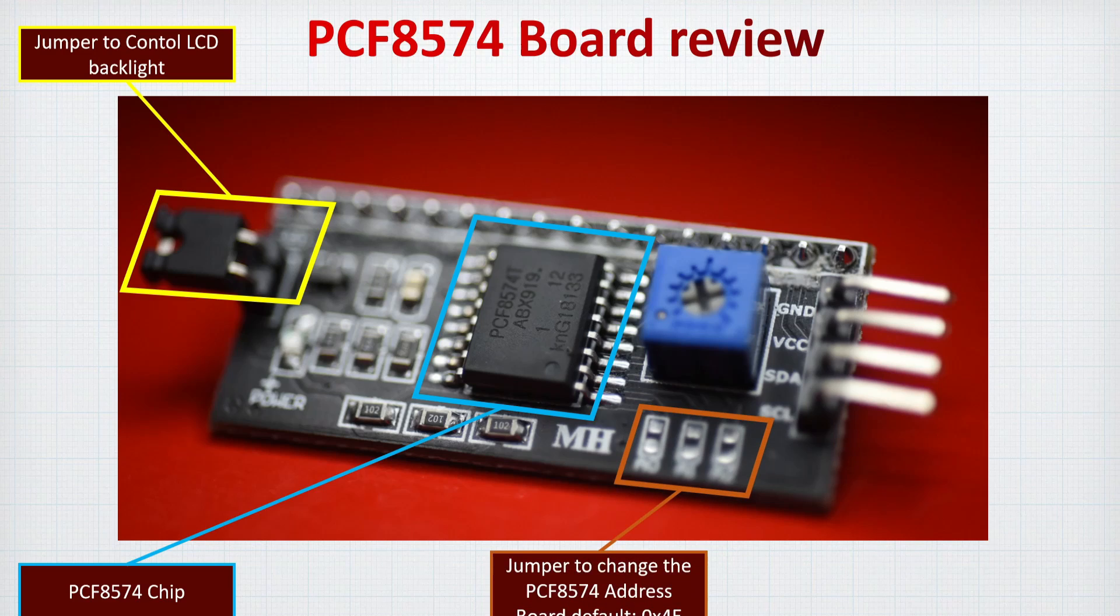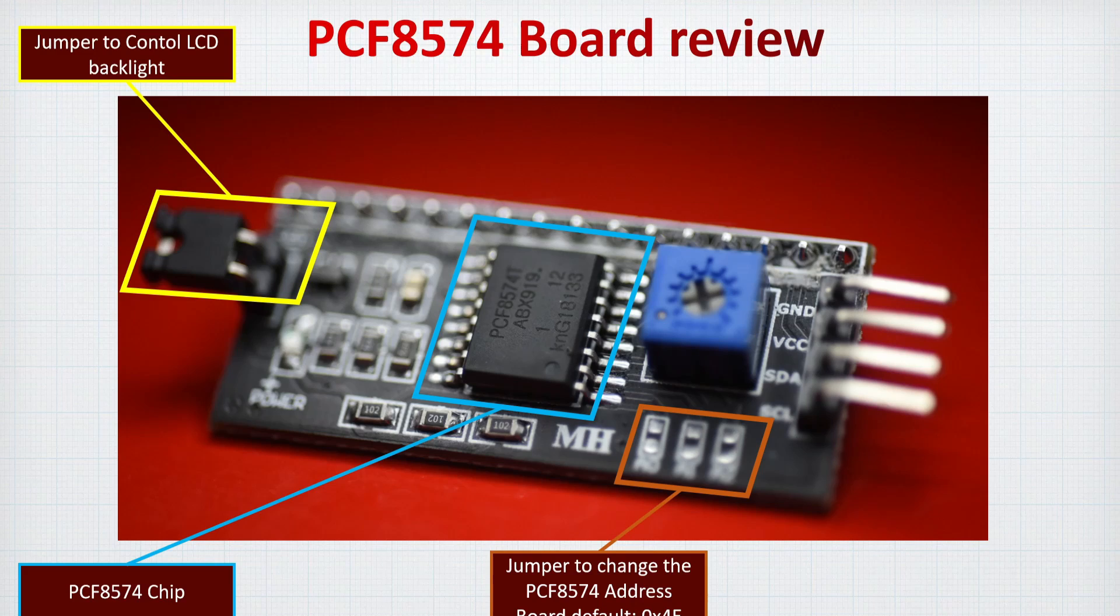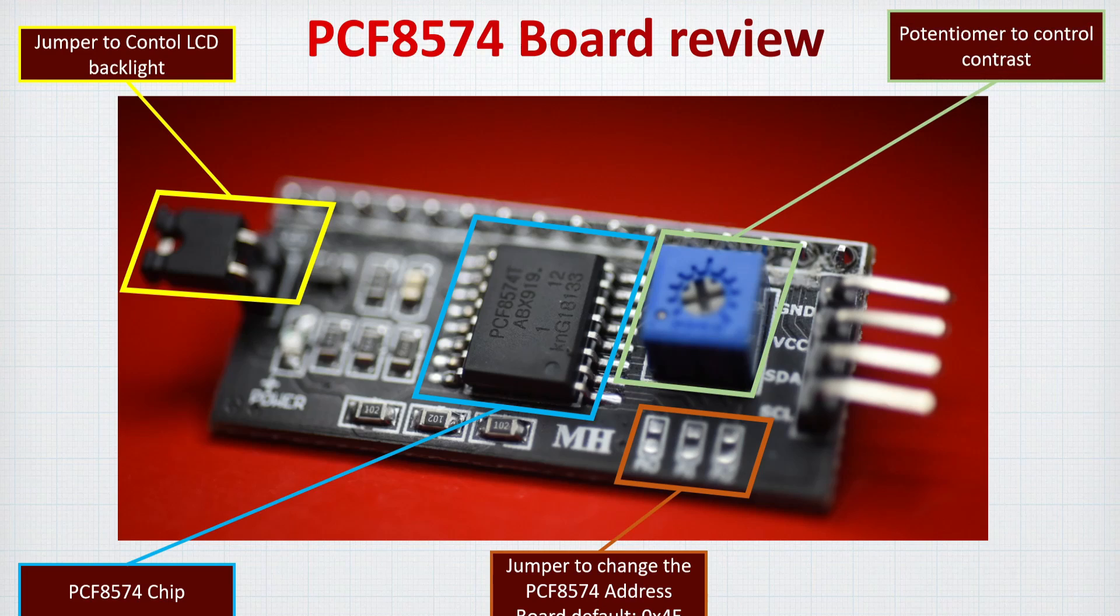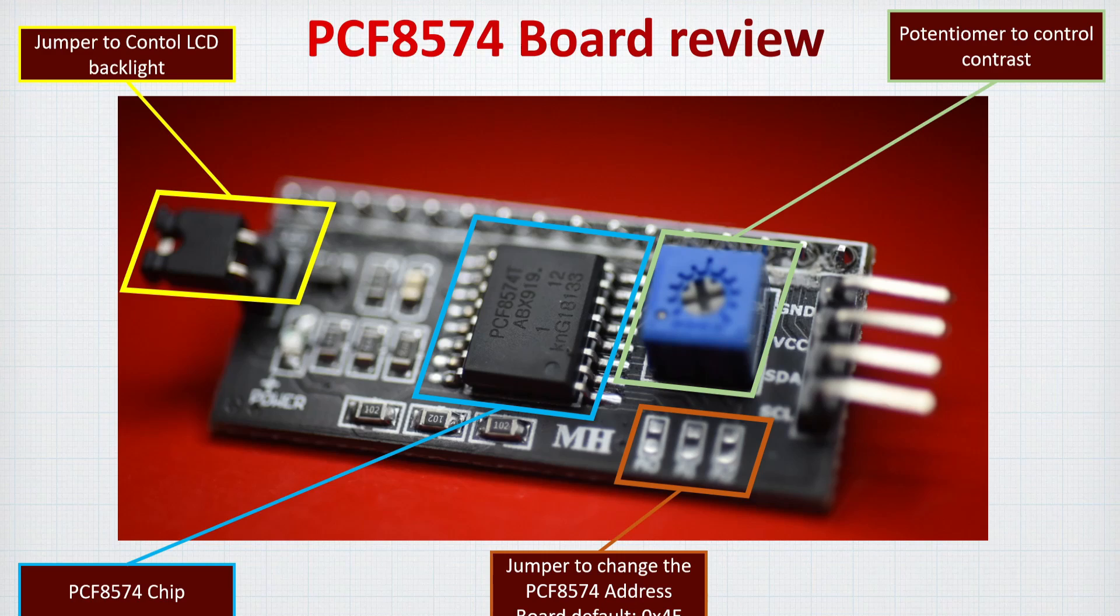After that, there's this jumper that can change the address. So just be careful if you'd like to solder this one, the code will not be working as the address is different. But if you'd like to make it work, you can take a look at the tutorials on how we build this library, so it would be quite easy to change it. Finally, there's the potentiometer that controls the contrast of the display. You may need to change it a little bit to see the display messages as it usually comes in the minimum position so you can see nothing.